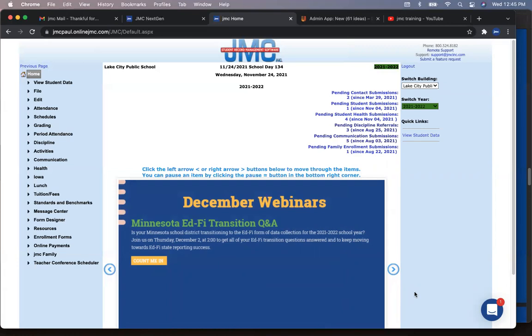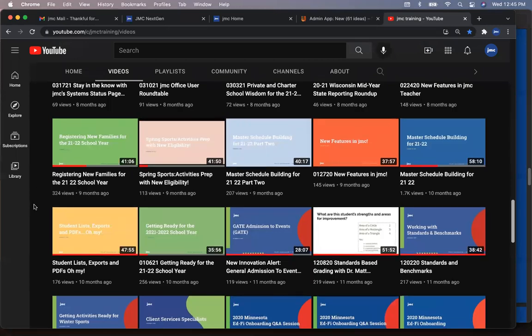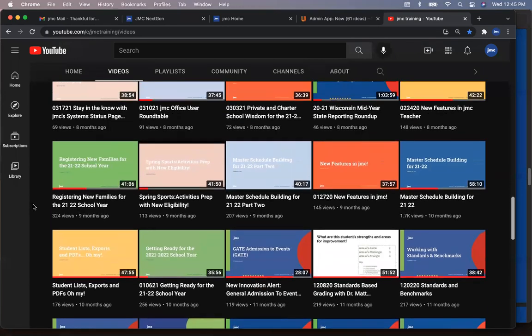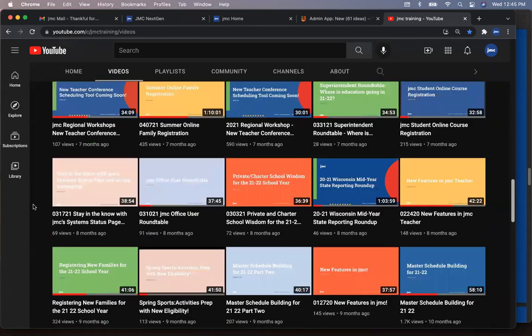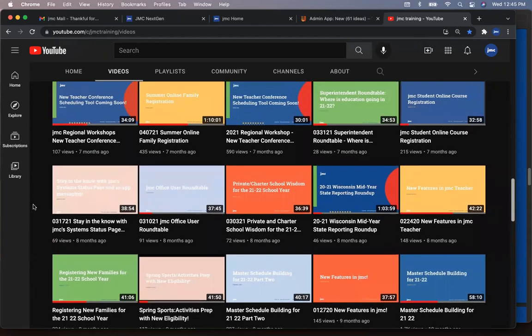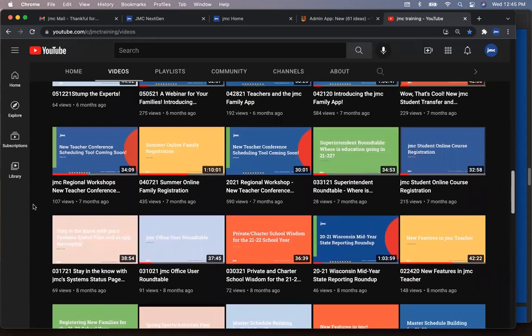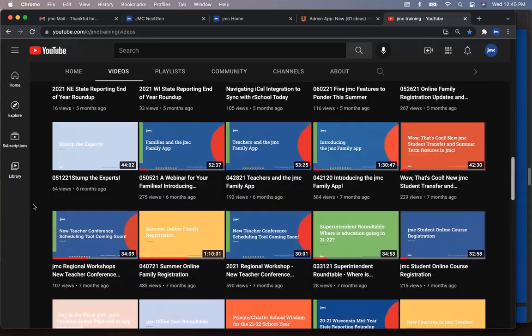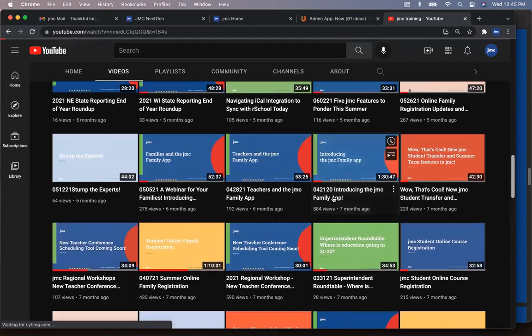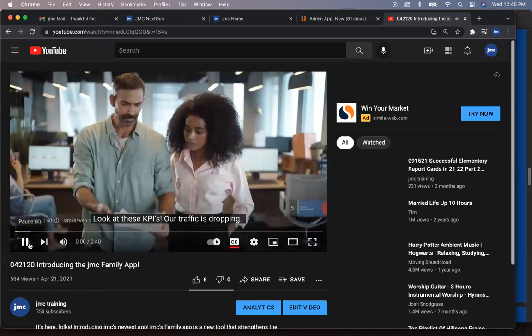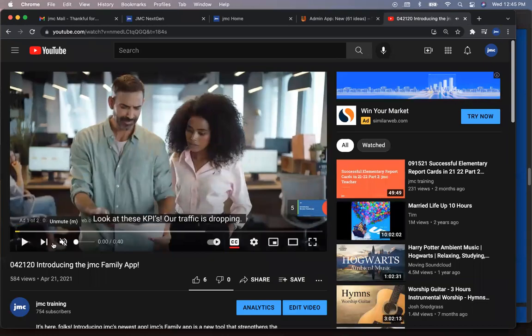I think everybody needs to consider using the family app. It is such a simple feature. It's a free download for parents. It doesn't cost the school anything. Yep. And I was just out this morning in four different buildings and sharing the virtues of the family app. And once they saw it in action, they were excited. Yeah. So that's one feature I think parents will love and that schools need to be using. Absolutely.